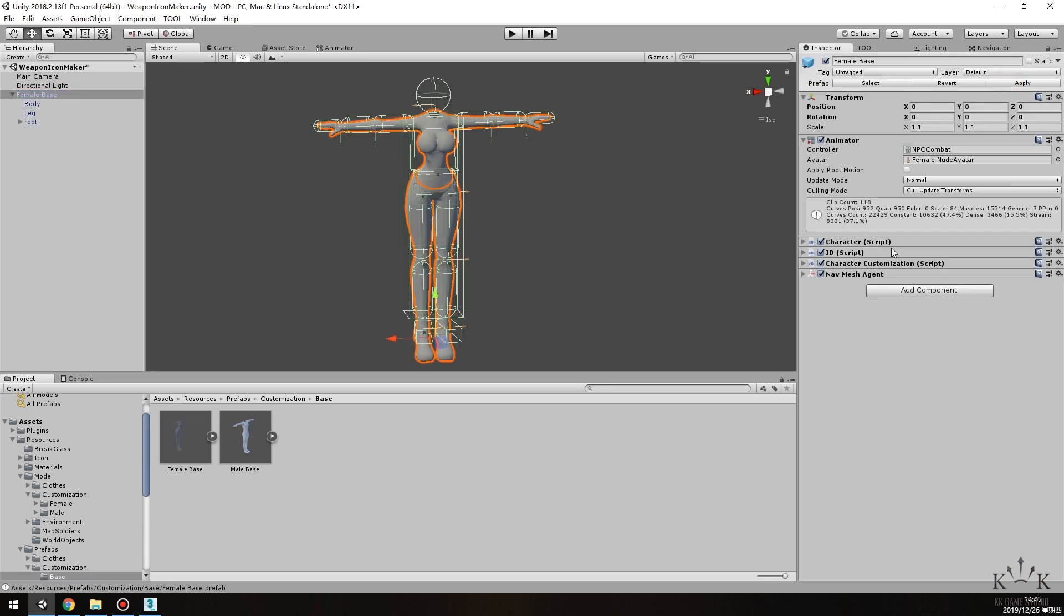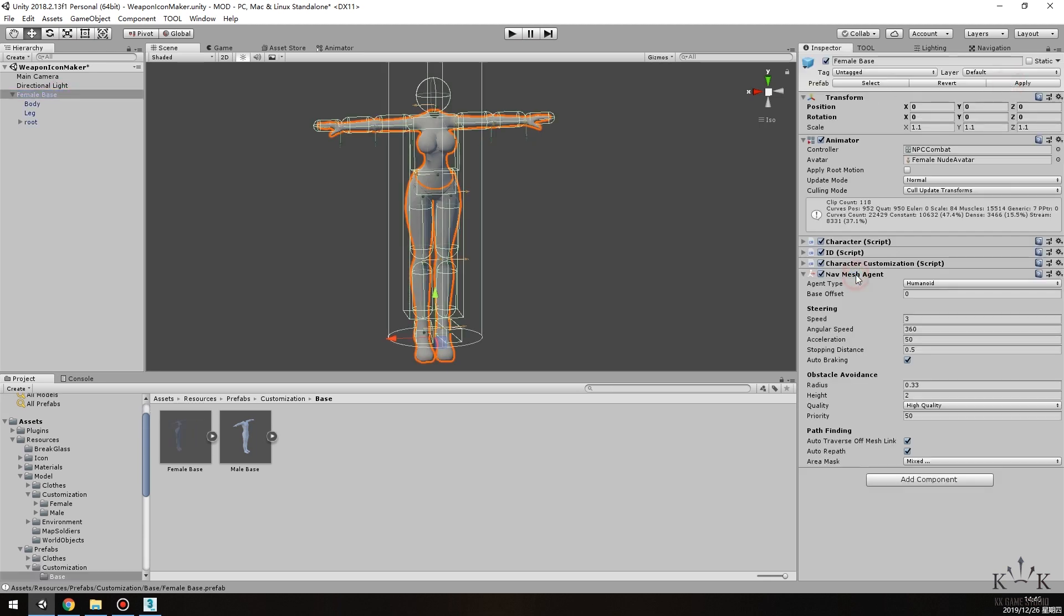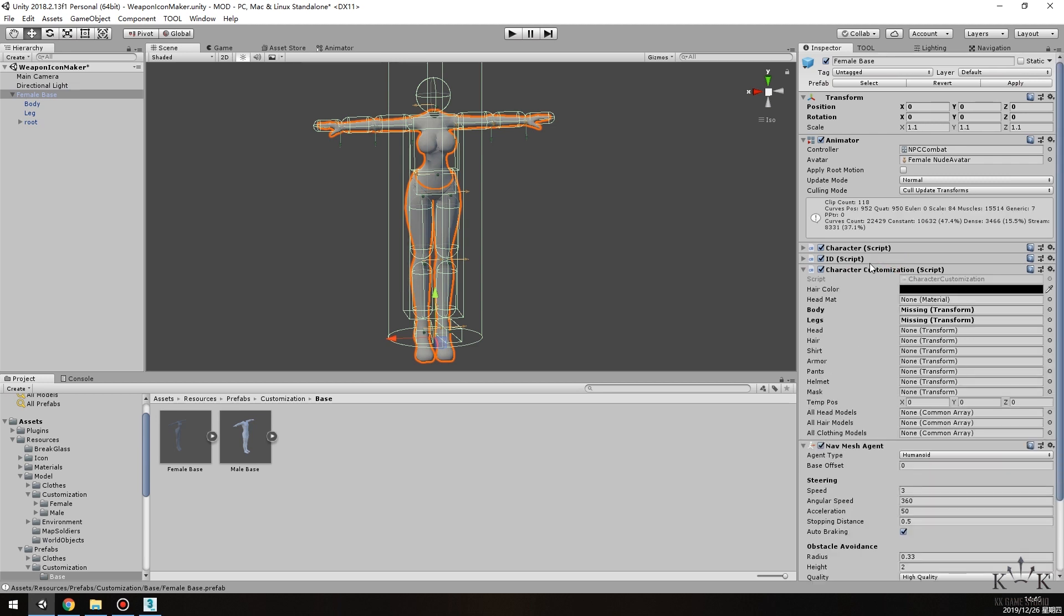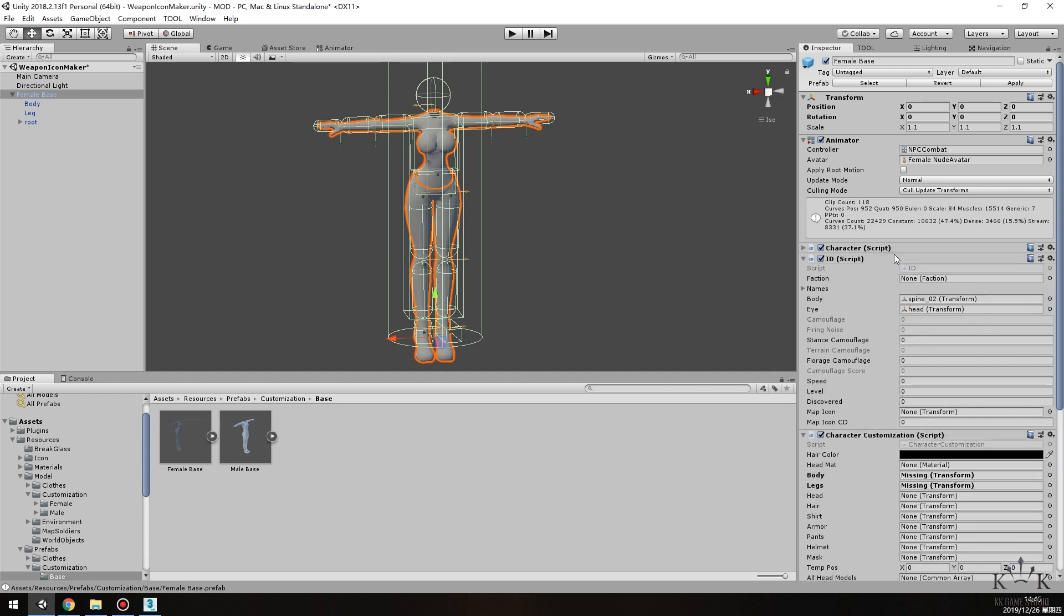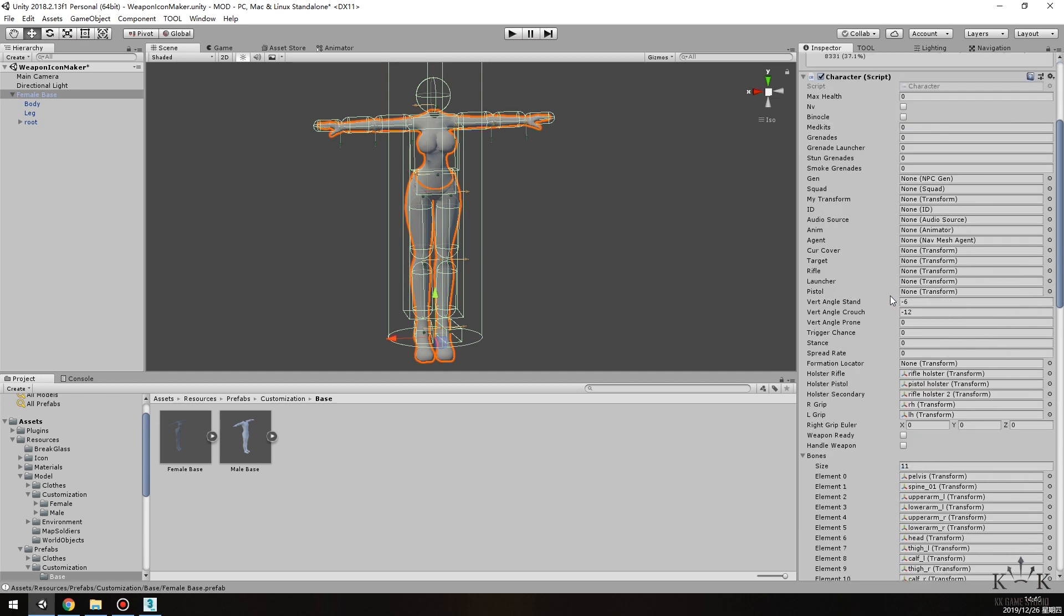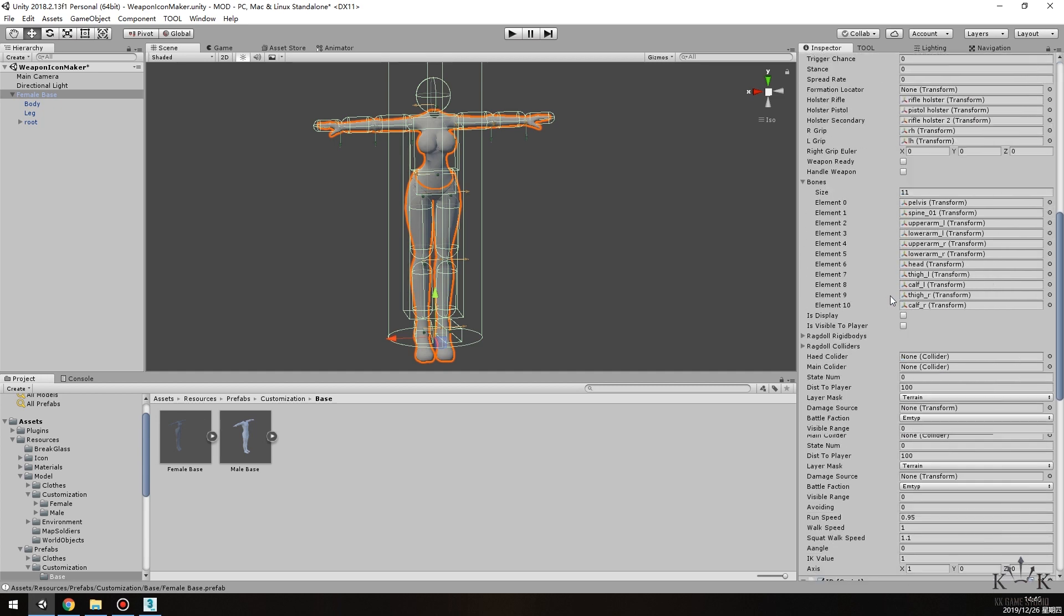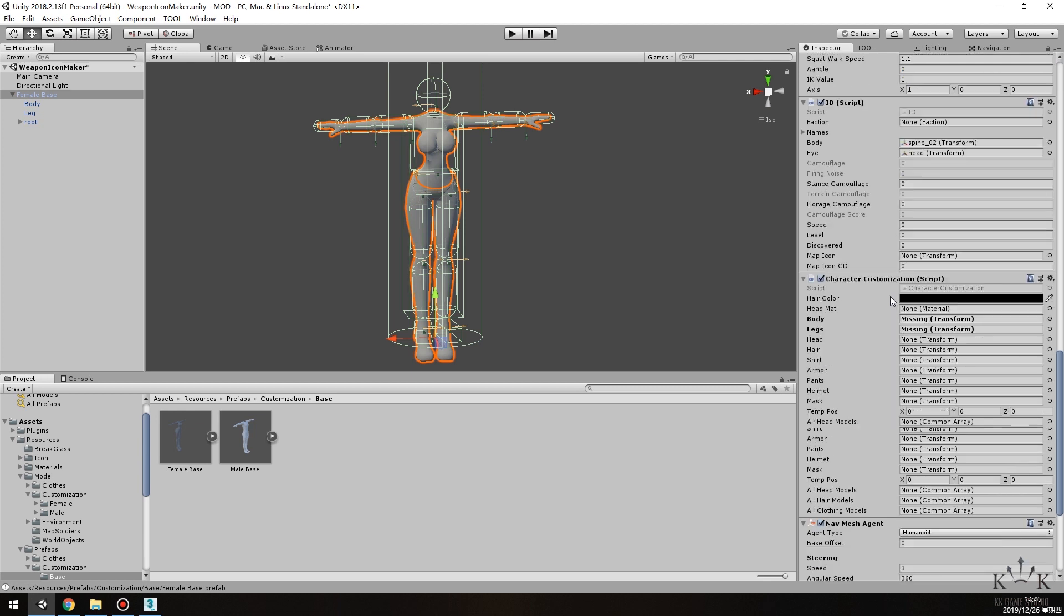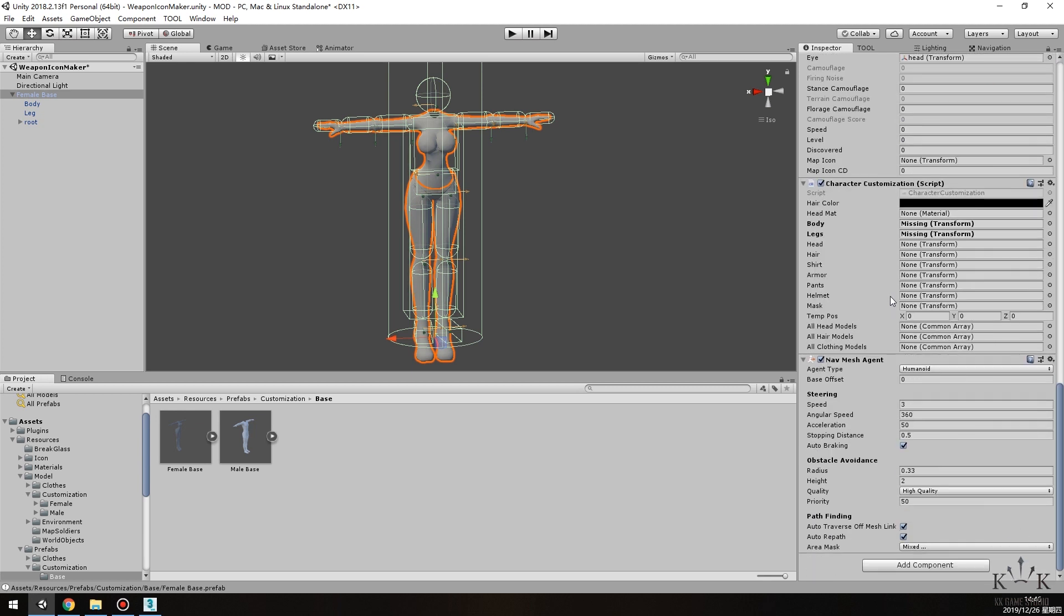Click Female Base in the Inspector window. You can see that there are four script files attached to this file. These script files do not need to be adjusted. The bones and other information are recorded in the character customization script. You can see that the content of the body and legs is missing.